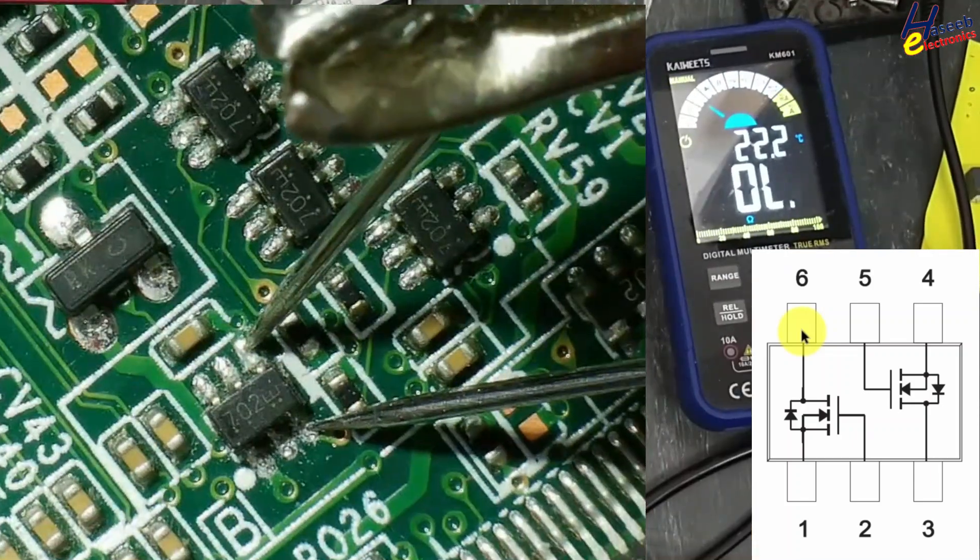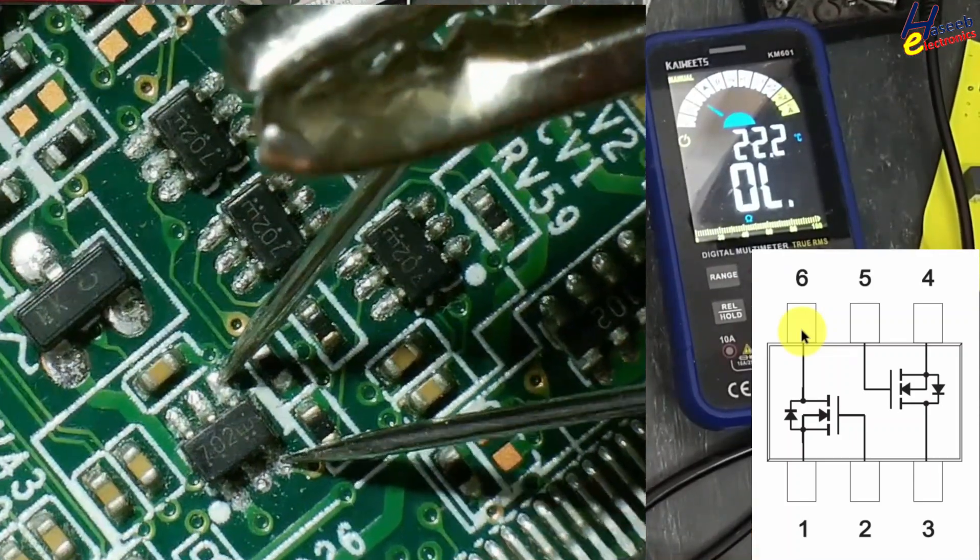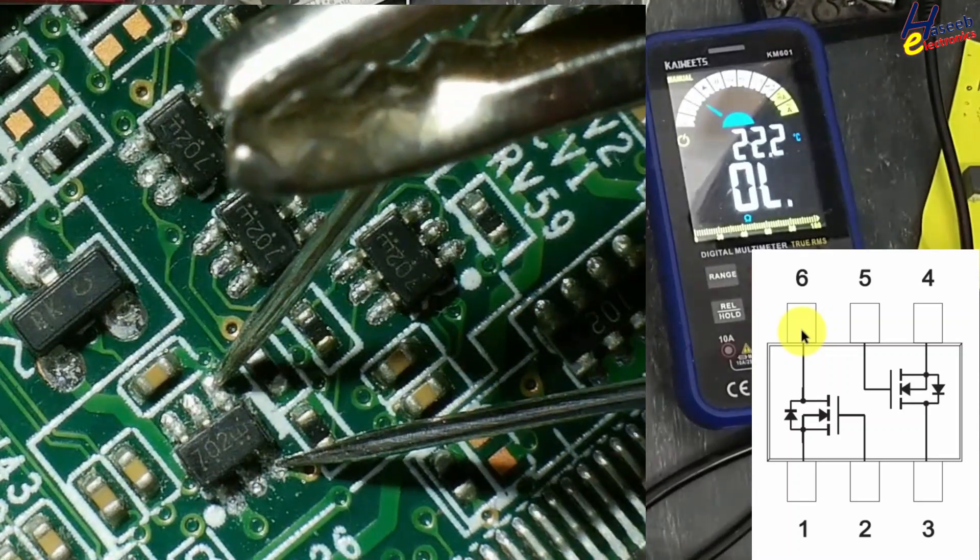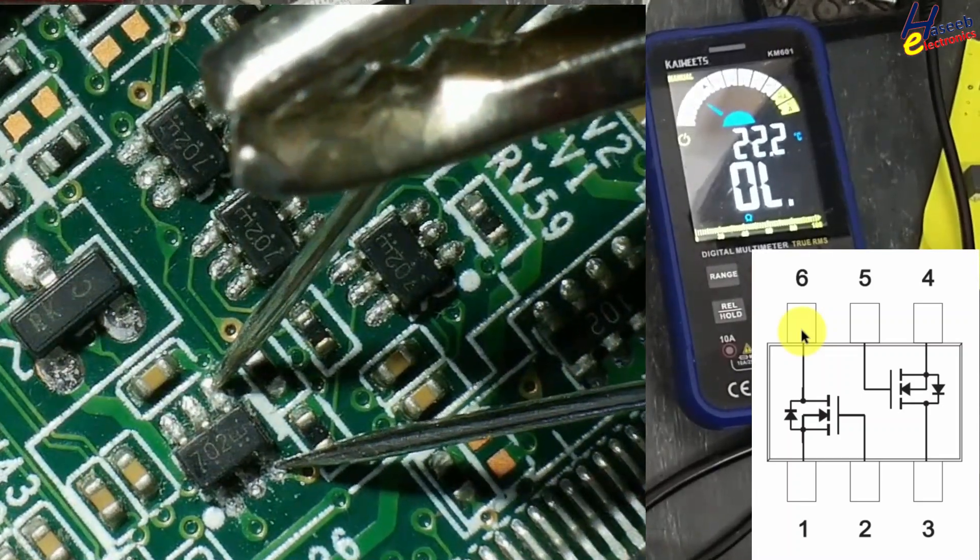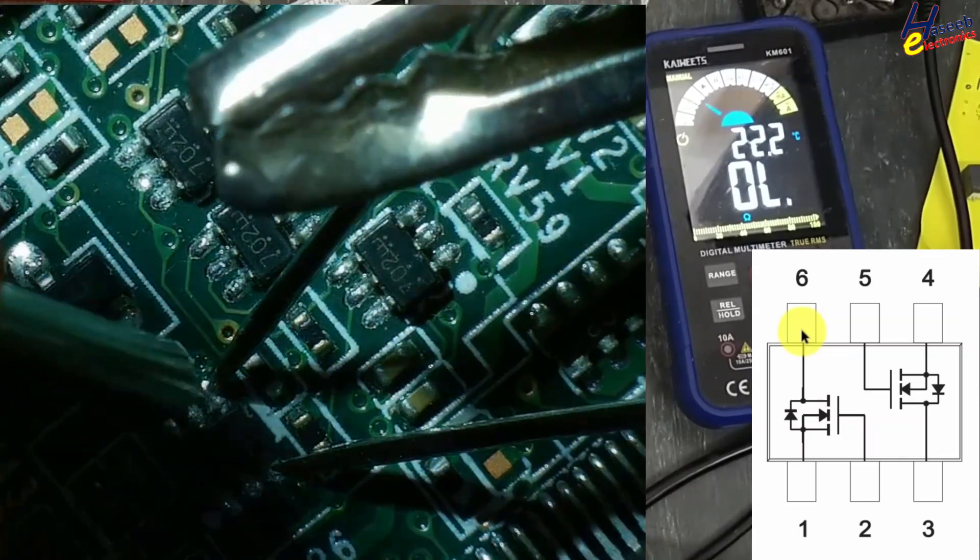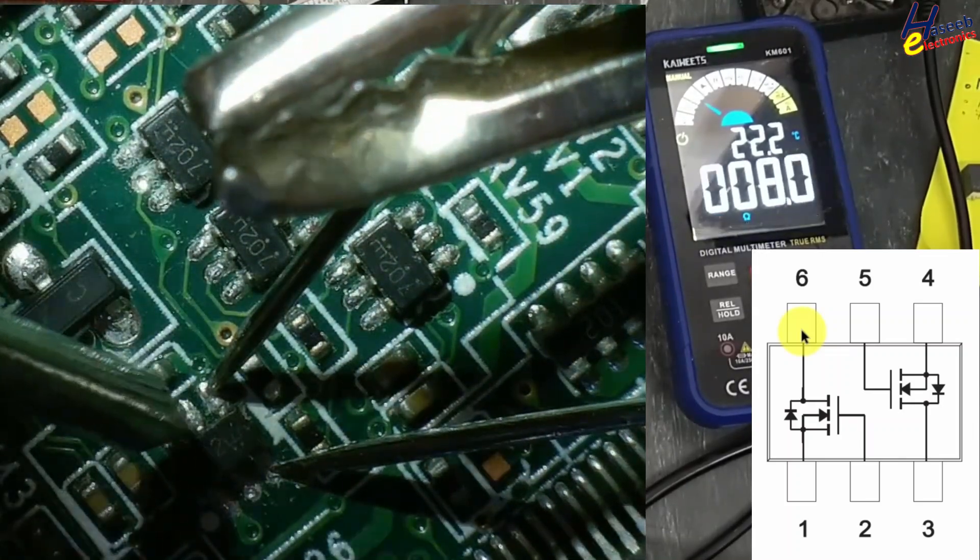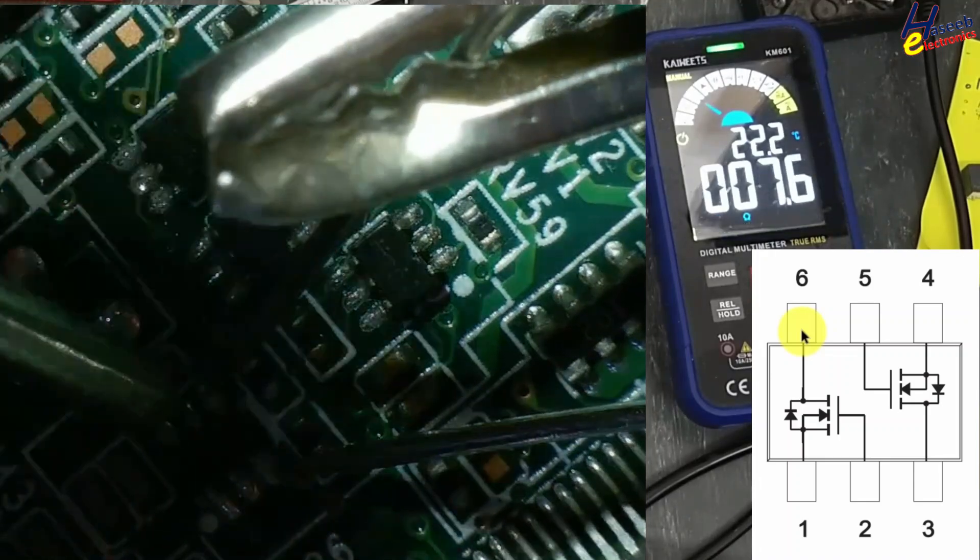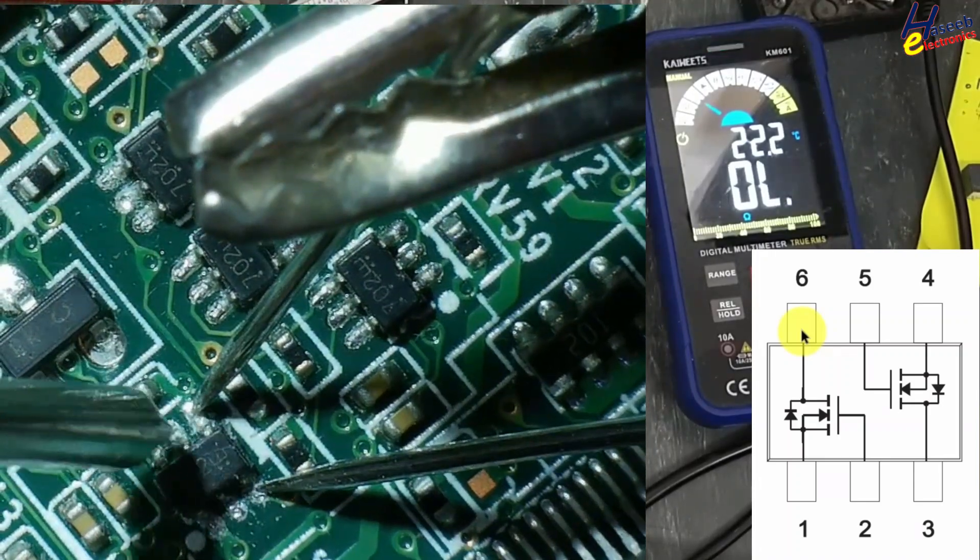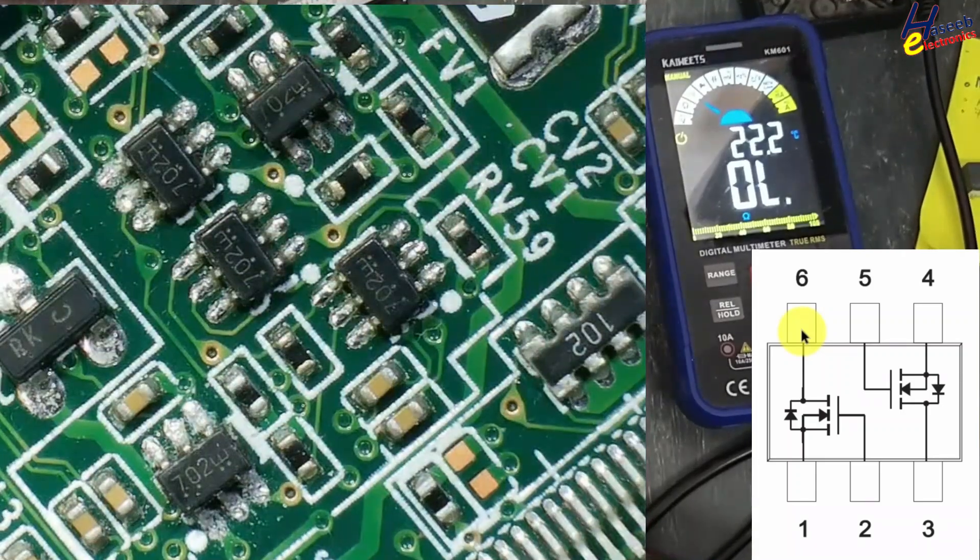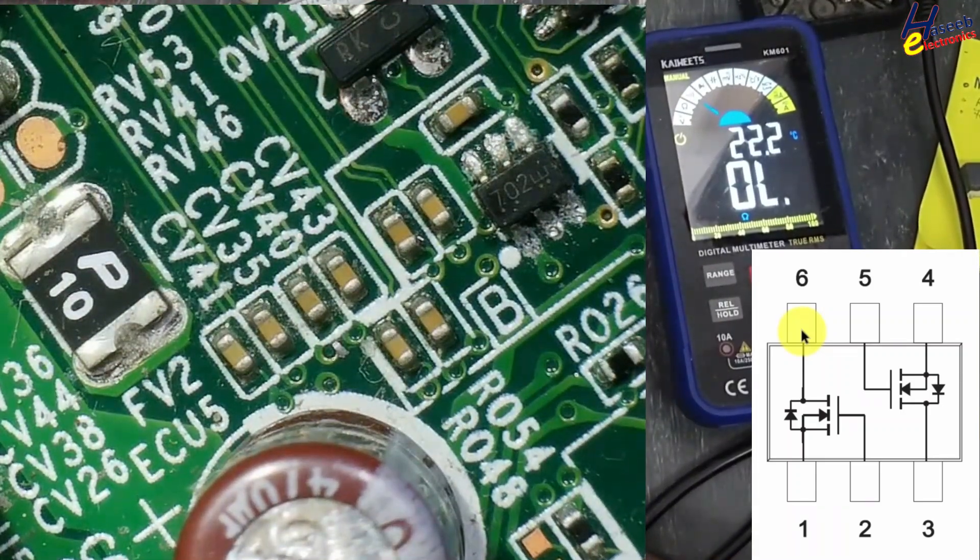It is turning on this MOSFET. Now I connected black lead at pin number 4, red lead at pin number 3, that is drain pin, and I will connect this 3.7 volt signal to pin number 5. That means both MOSFETs within this IC are good.